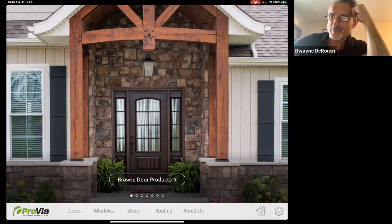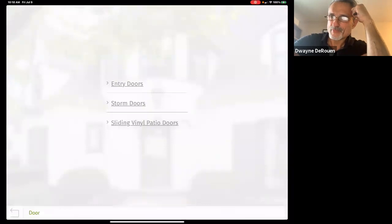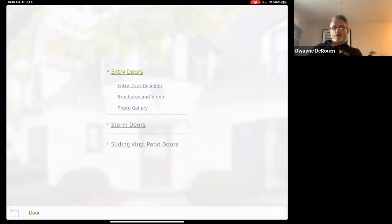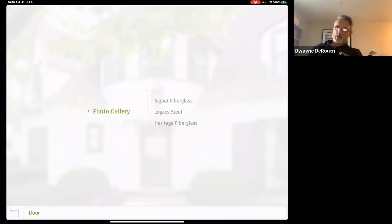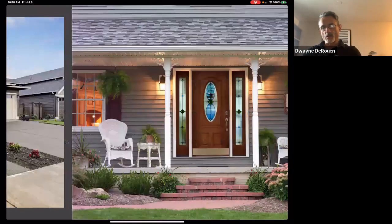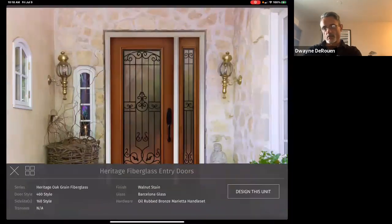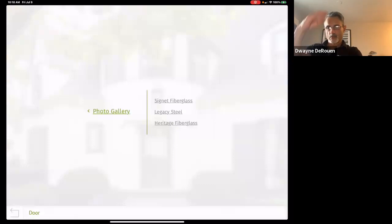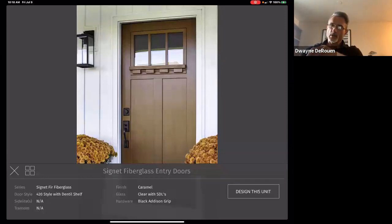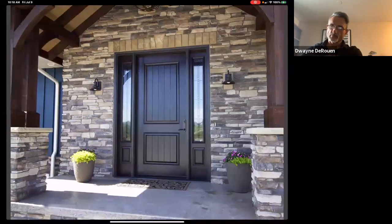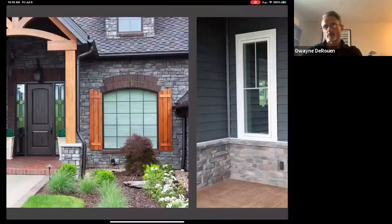The first thing I'm going to do is click on 'doors' at the bottom. We're going to start with an entry door or hinge door, then a storm door, then a gliding door. Click on 'entry doors' — the entry door designer is what I'm looking for. There's also a photo gallery here, which is a cool resource grouped by product line. Signet is their high-end door.